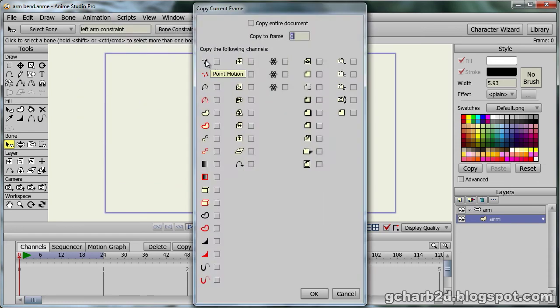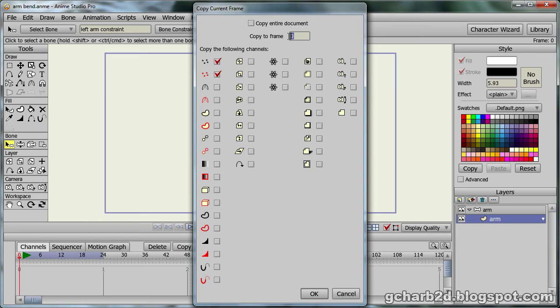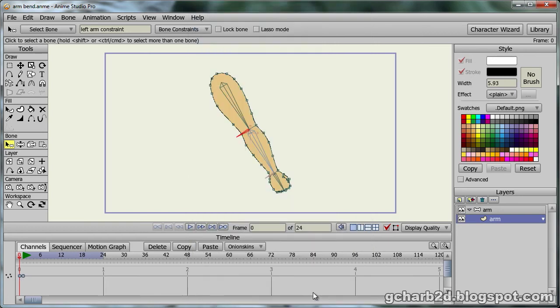This opens a window. There we check the point motion and selected point motion boxes. Then we enter one in the copy to frame field. Then we click the OK button. What this does is copy all the point information from frame 0 to frame 1.